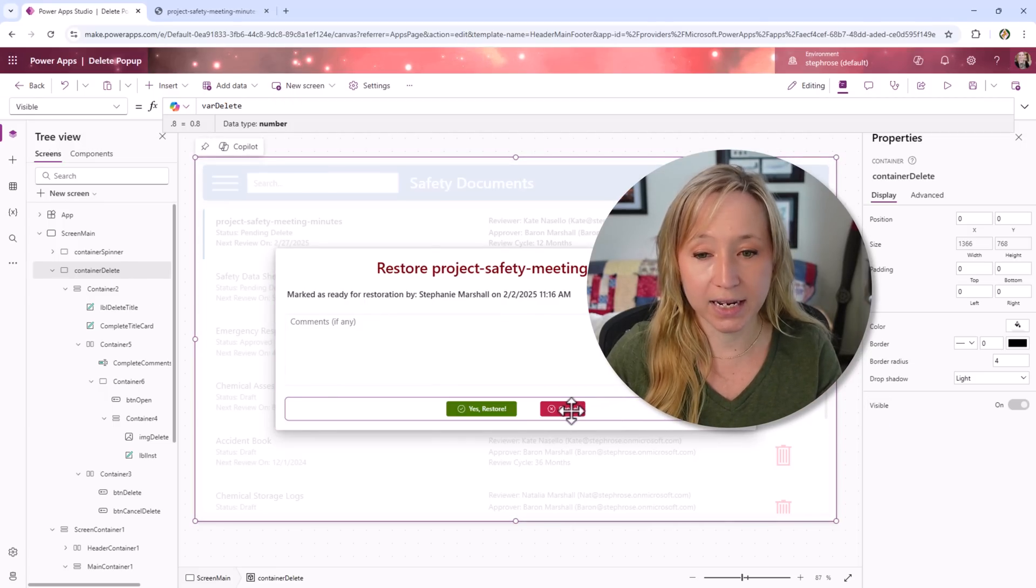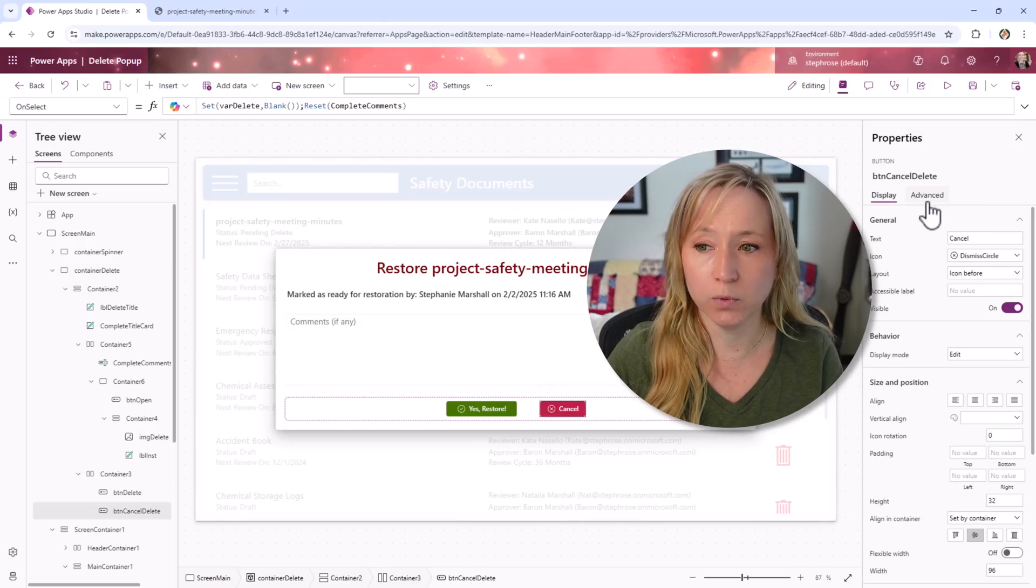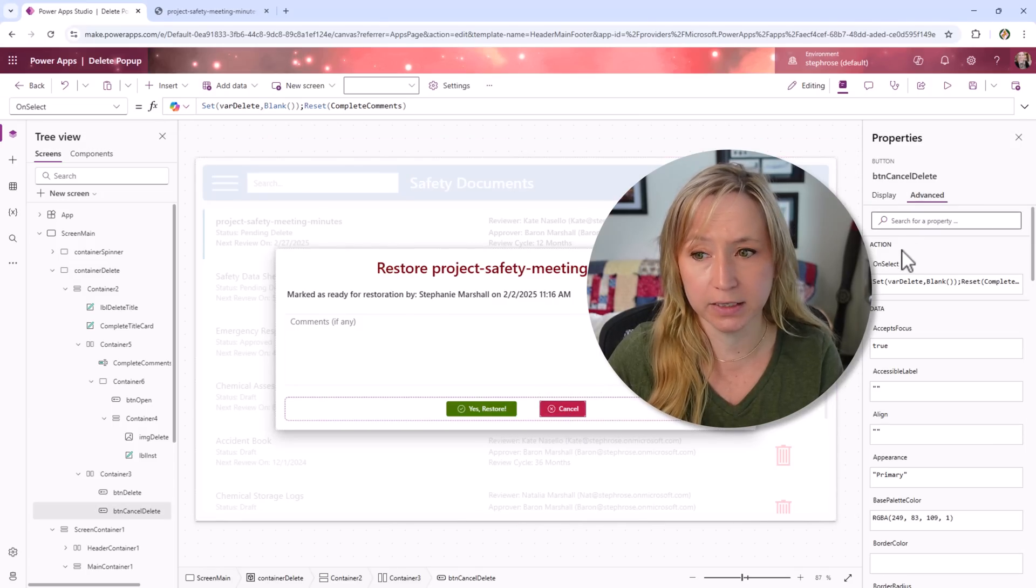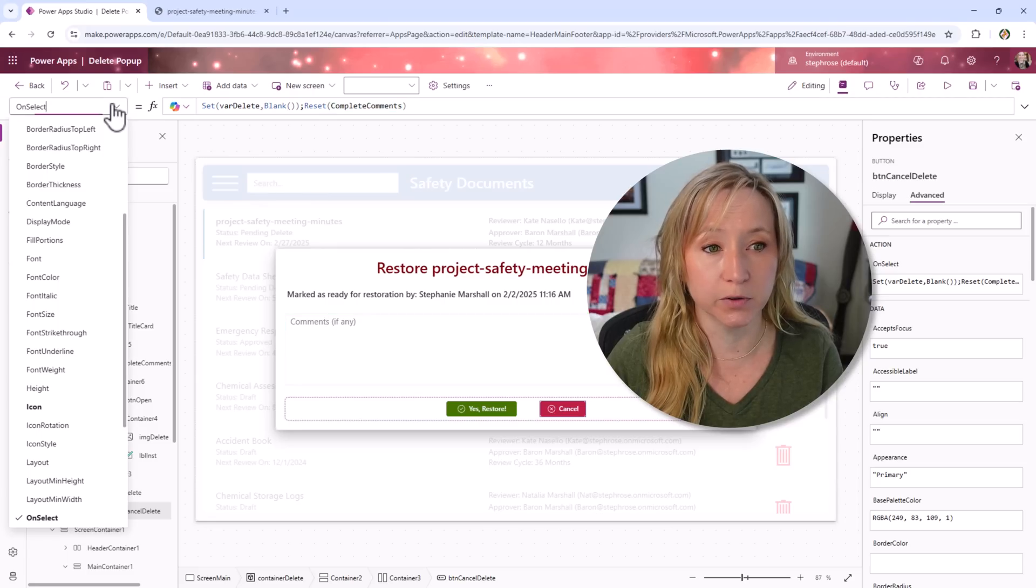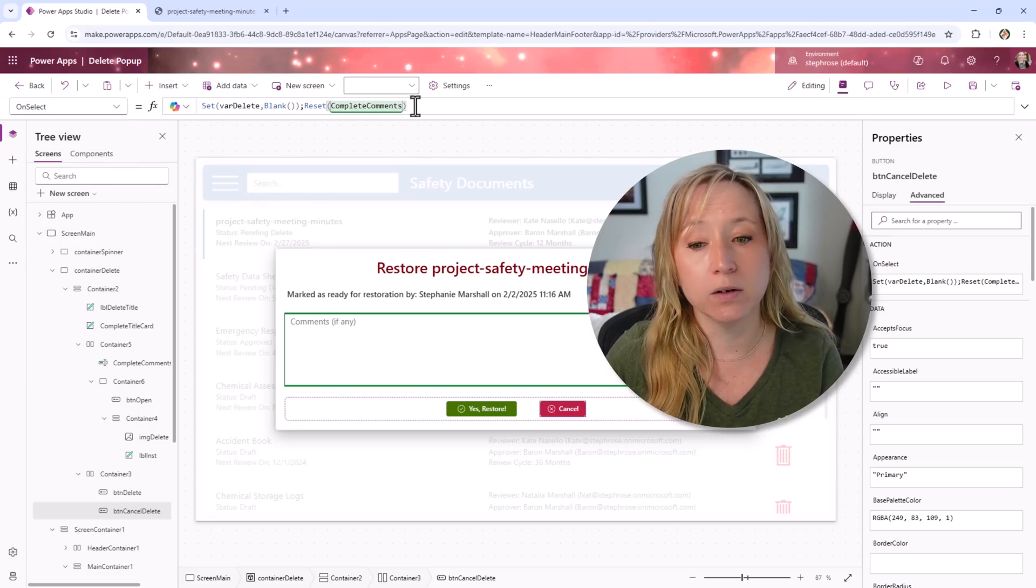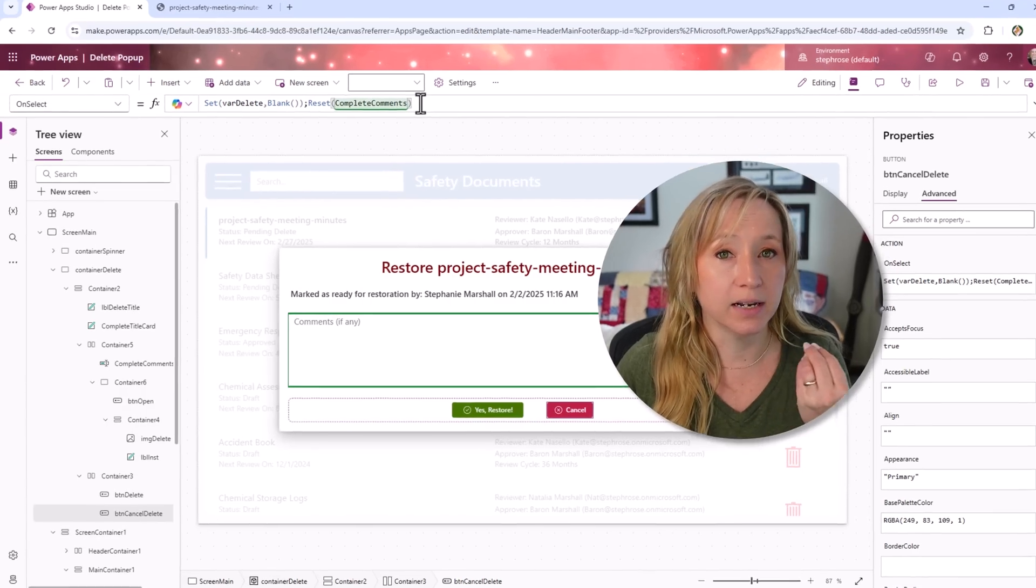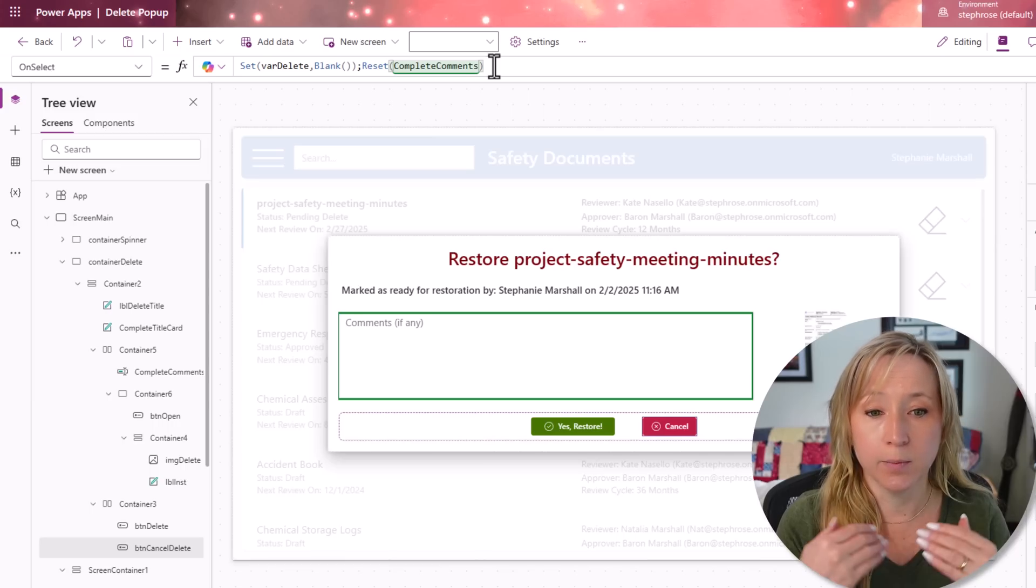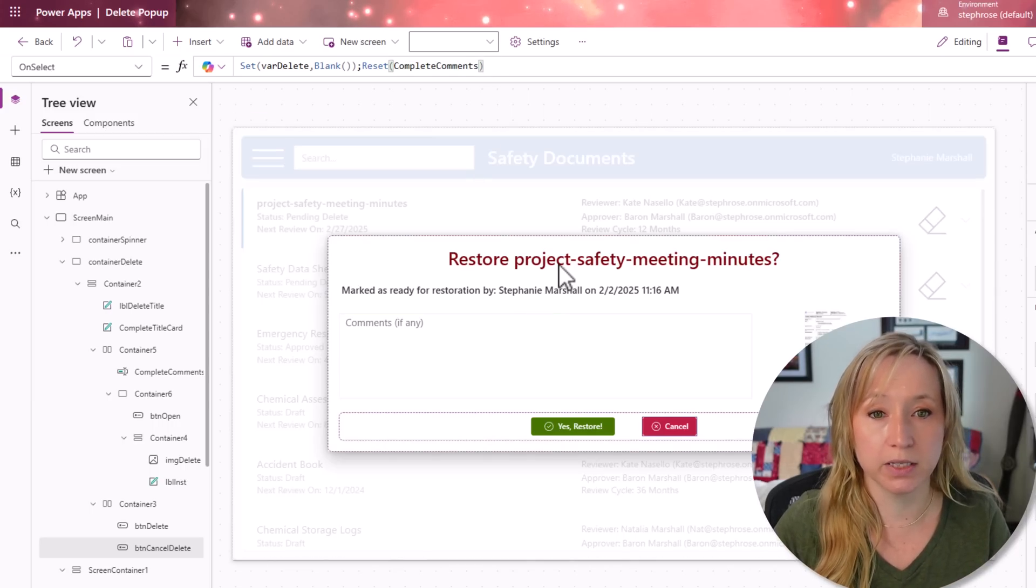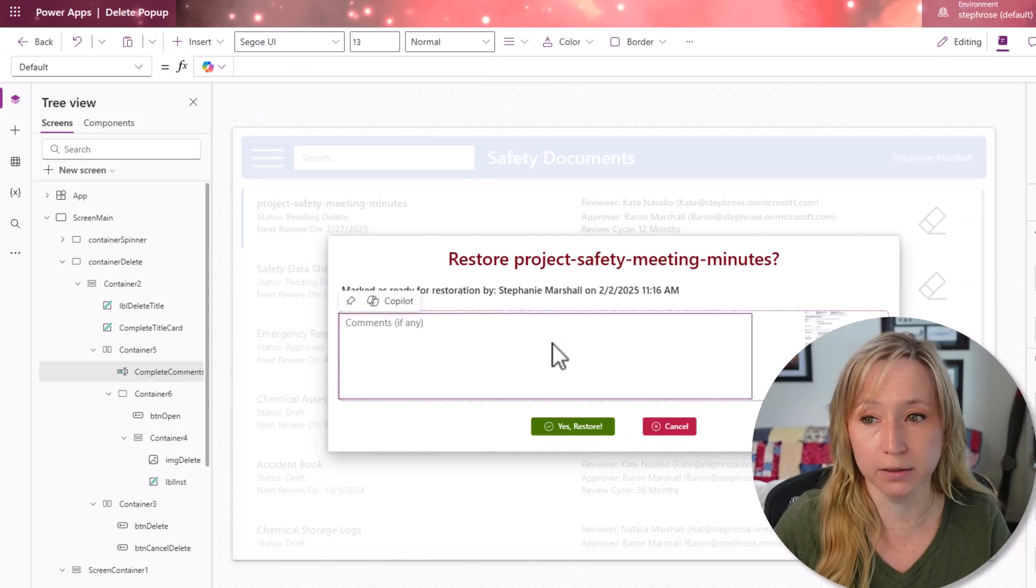If we look at the cancel button, when we click cancel and we go to advanced, we can select on select. When we hit cancel, we're setting var delete to blank, which means don't show it anymore. And we're resetting our comment box, that's called complete comments right here.